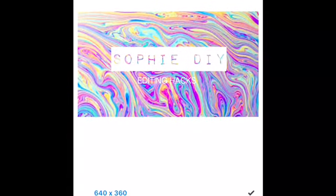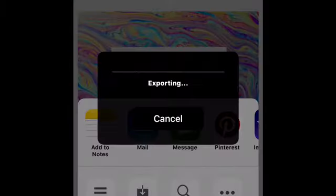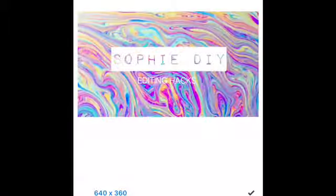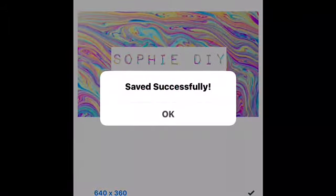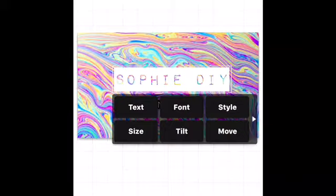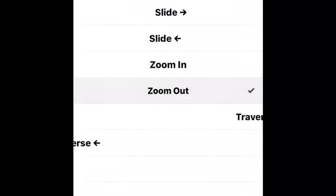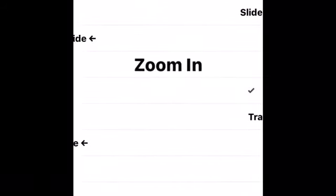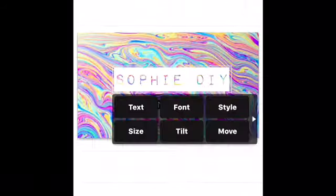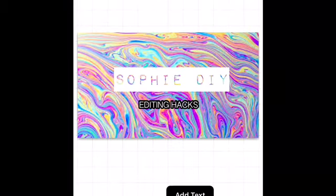Then you just want to save it — press 'Save to Camera Roll.' It's like seven seconds. After the ad, press 'None' and then choose 'Zoom In' or 'Zoom Out.' I picked Zoom Out because I think that looks the best.